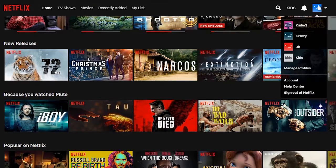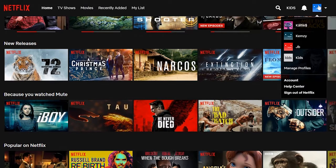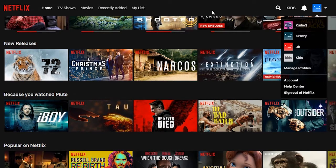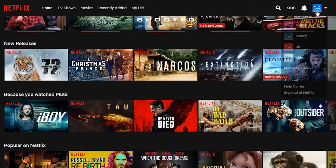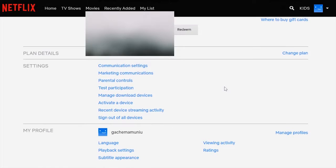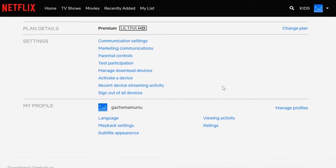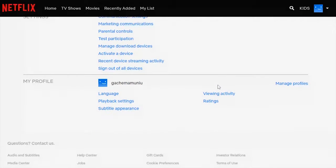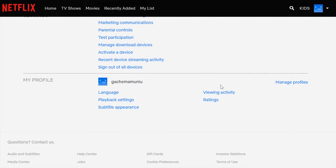Make sure you choose the profile whose watch history you want to delete. Then once you're signed in, click on your profile icon and select Account. On the Accounts page, scroll all the way down to the My Profile section and look for Viewing Activity, then click on that.